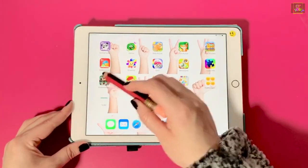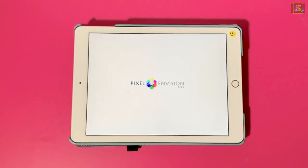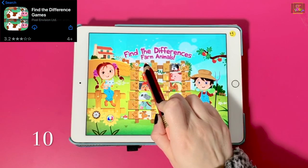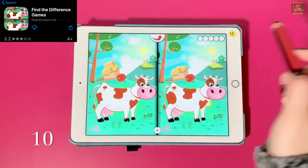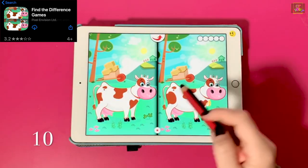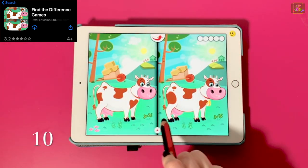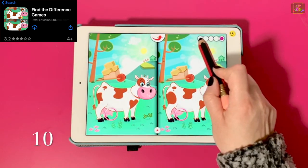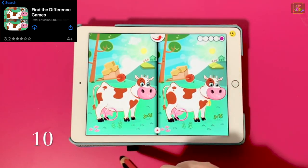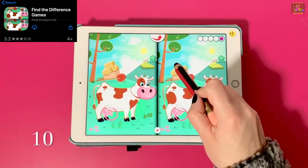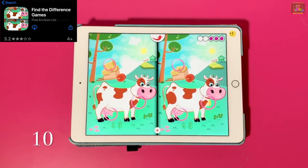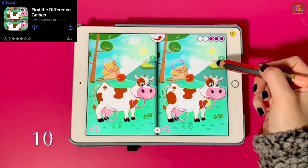Number 10, Find the Difference. It offers two free games on this app. There are five differences that the child should find on the picture. Once they find it, they tap on it, and it circles it for them.